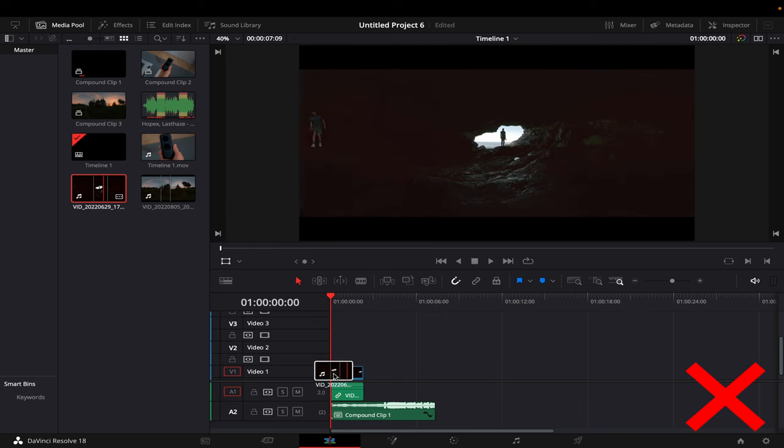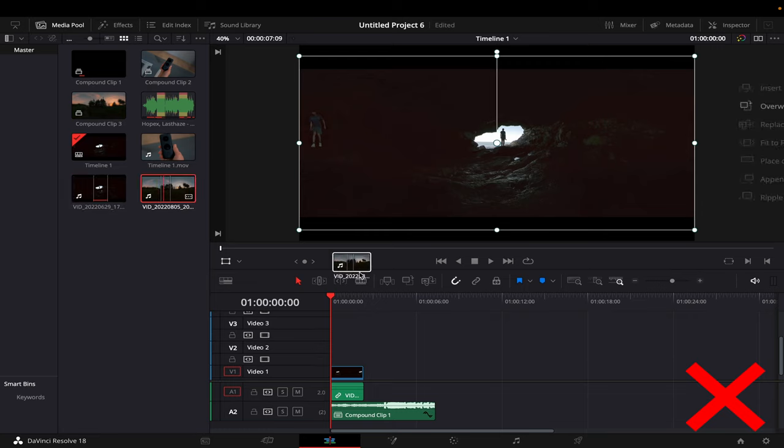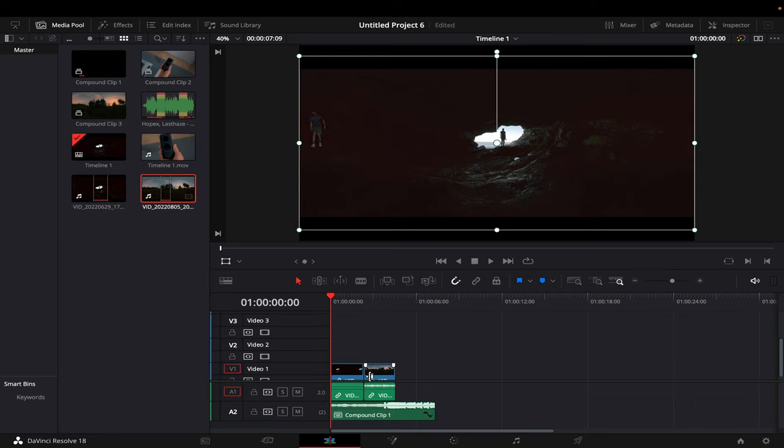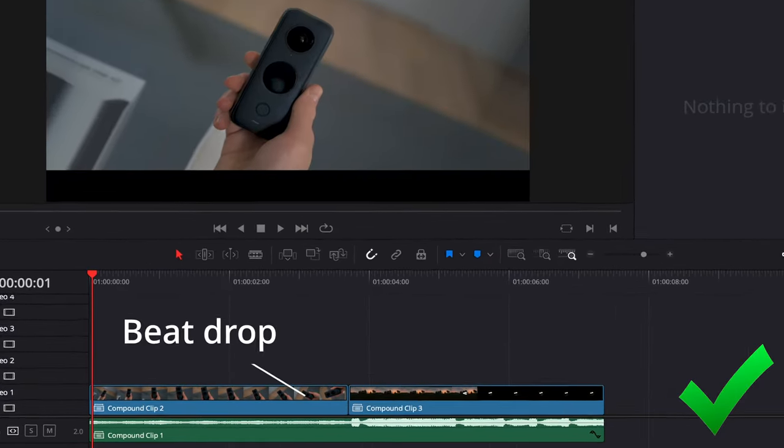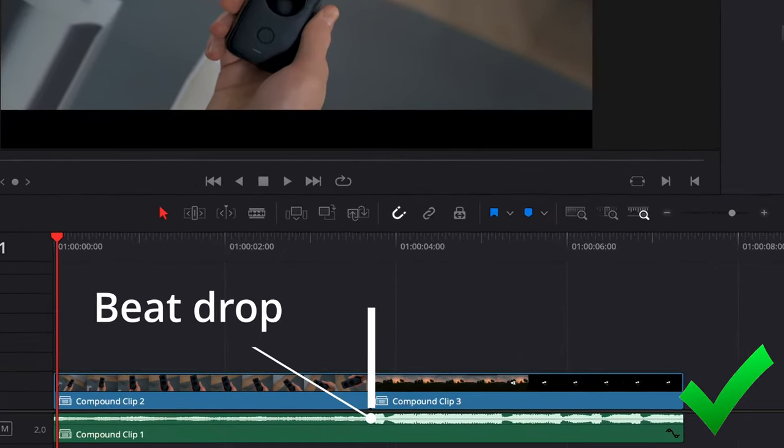The next tip is to cut on the beat. Don't just place clips randomly on the timeline. Try to time the video cuts to the beat of the song.